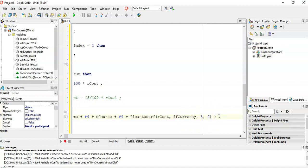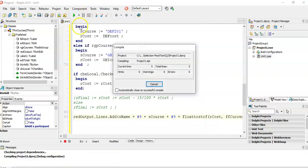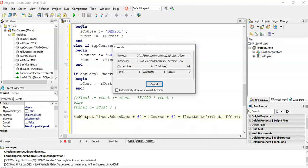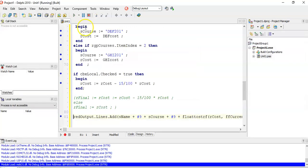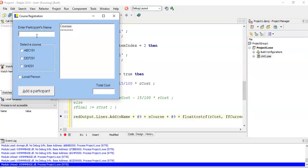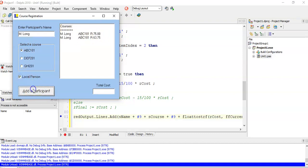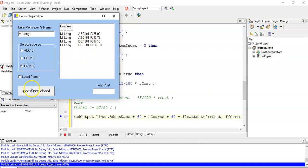Let's run it to see what we get. If I select Mr Long, choose the ABC course and click Add — it displays the name and 75. If the person is local it adds with a 15% discount. Same with DEF — with or without the discount. GHR without discount, and with local discount applied. That's working now.